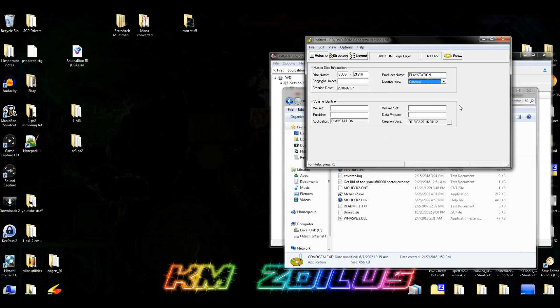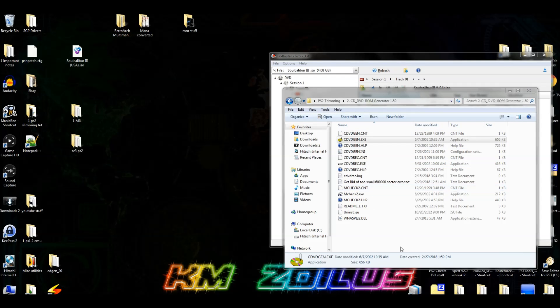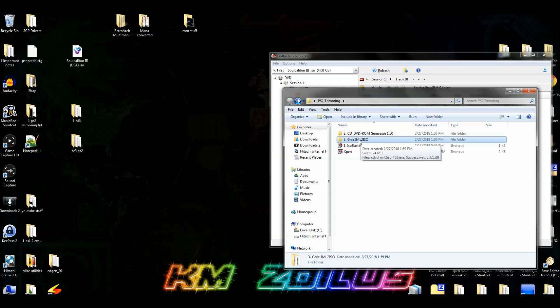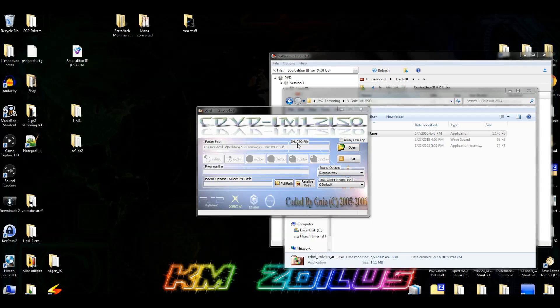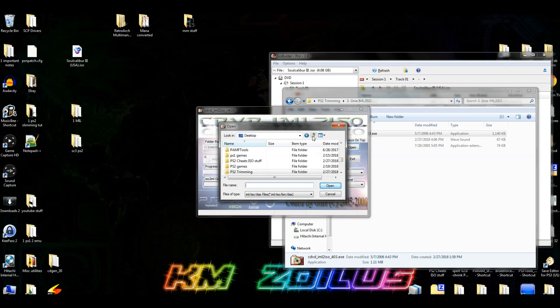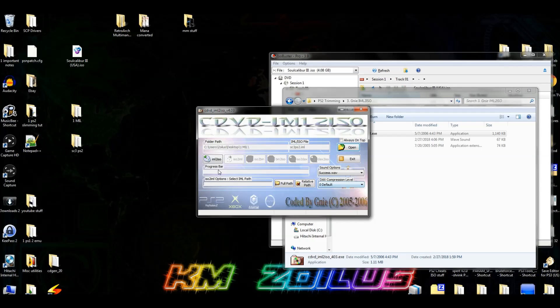Now what we're going to do is we're going to go ahead and we can close out of this. Hit no. And we're going to go to our next program, which is the number 3 folder, G-N-I-E-I-M-L-2-I-S-O. And we're going to click the EXE file. Now that we've done that, let's go ahead and click on open, and you're going to direct it to that 1mil folder that you created on your desktop. And you're going to click on the IML file. Don't worry, the IM2 file or IMS file, whatever it is, will not show up here. And that's perfectly normal. Hit open. And then we are going to click on IML2ISO. As soon as you click that, that's what's going to create our new ISO. So let's go ahead and click that.